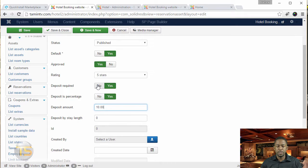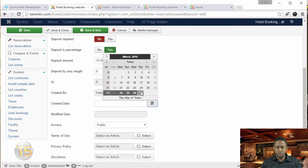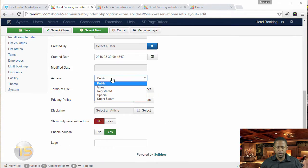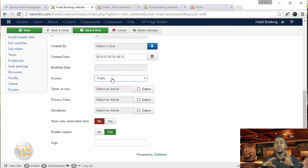If you set deposit to no, then you don't need anything. But if you set it to yes, you have to put in the amount. You can also choose the user who created this and the created date. You also want this to be set to public, because that means everyone is going to be able to see it.